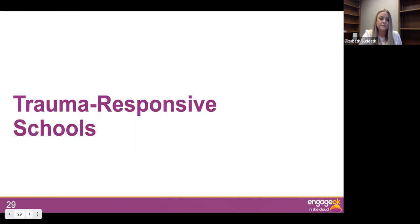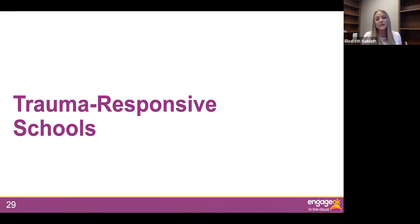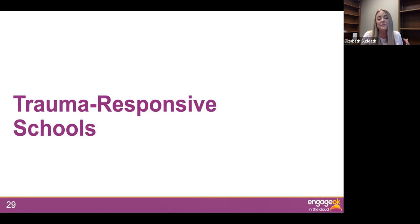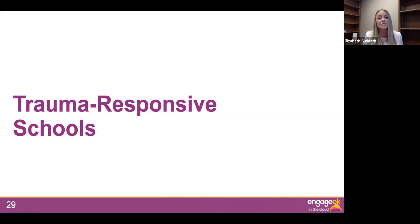Before we move into trauma-responsive schools, I want to make sure and note that you do not have to know a child's ACE score, the history of a child, or exactly their type of trauma in order to be a trauma-responsive school. That is what is so great about this model. It does not mean diagnosing students or finding out all of their history. What it means is setting up a school system that responds to all students — so all students feel safe and protected. And when all students feel safe and protected, students who have experienced trauma feel safe and protected too.